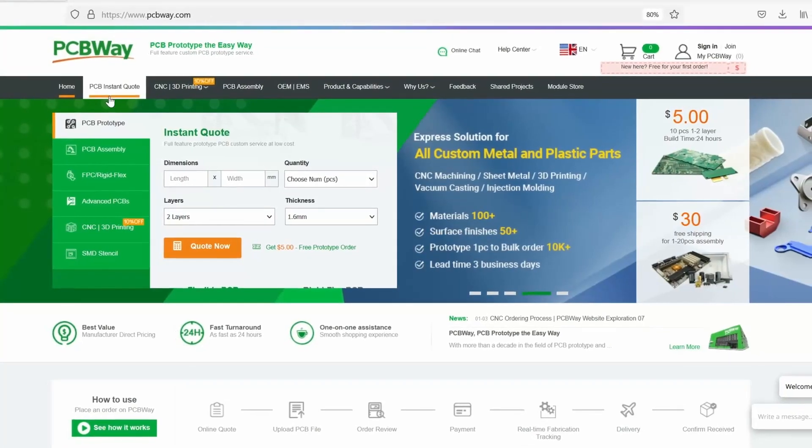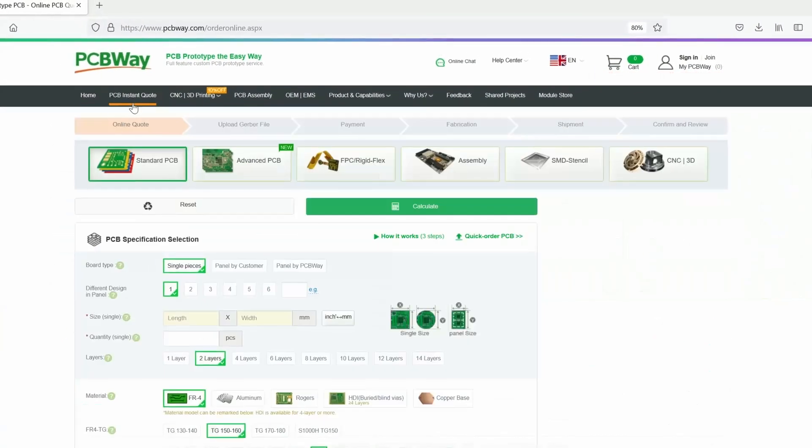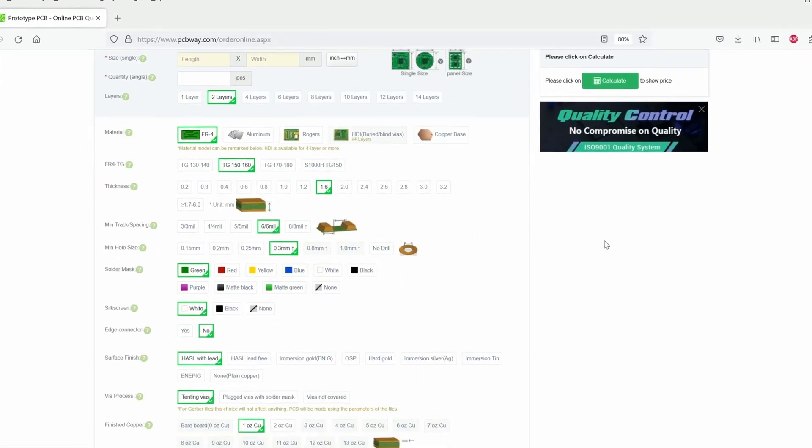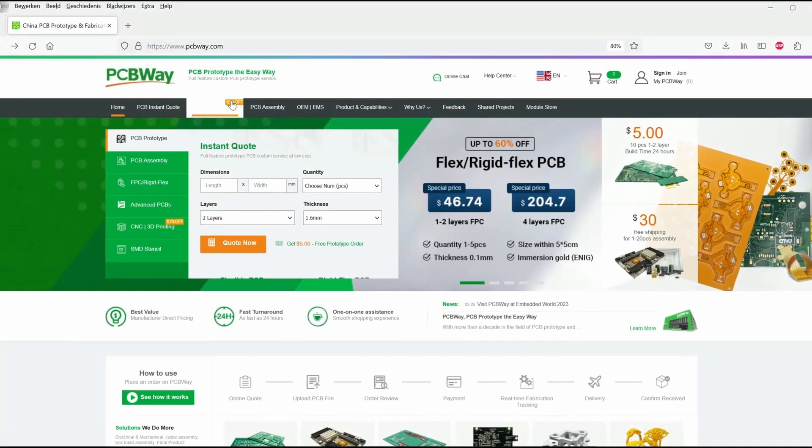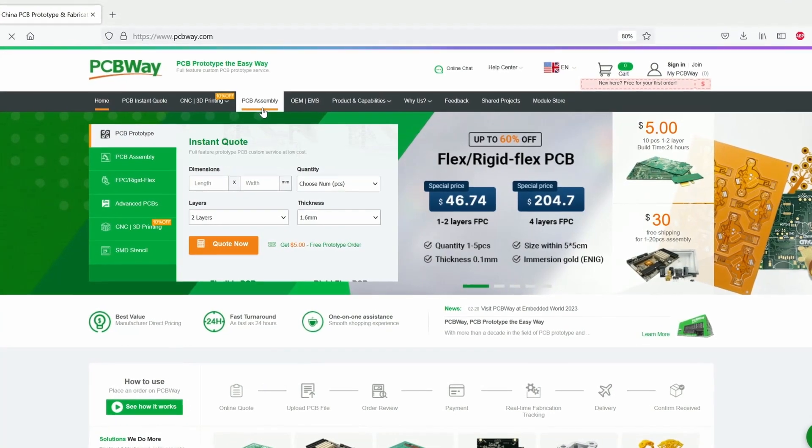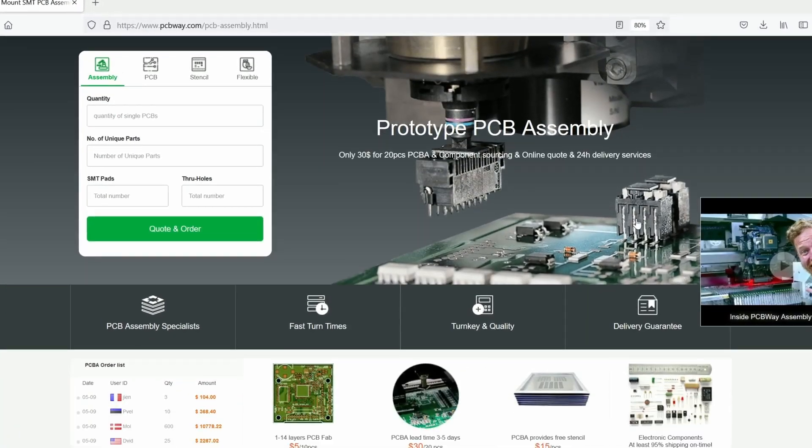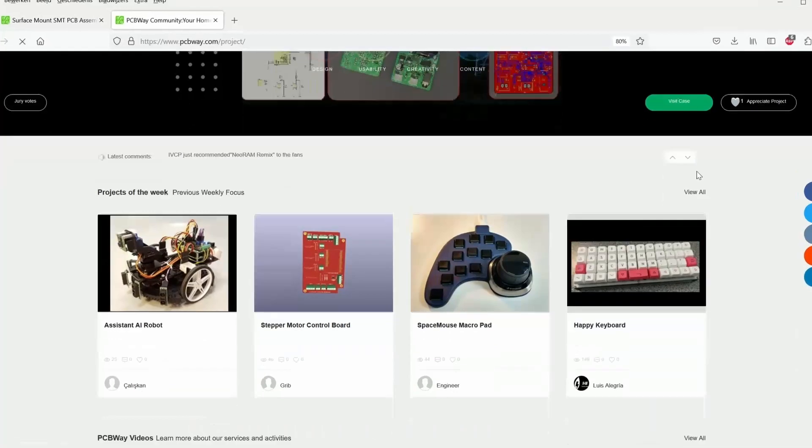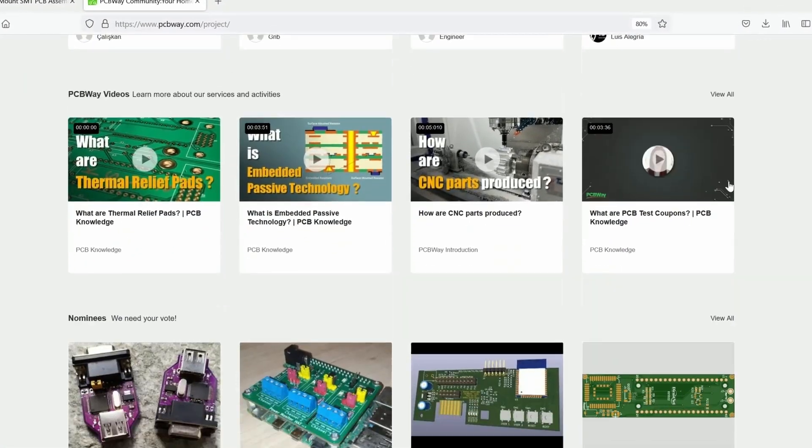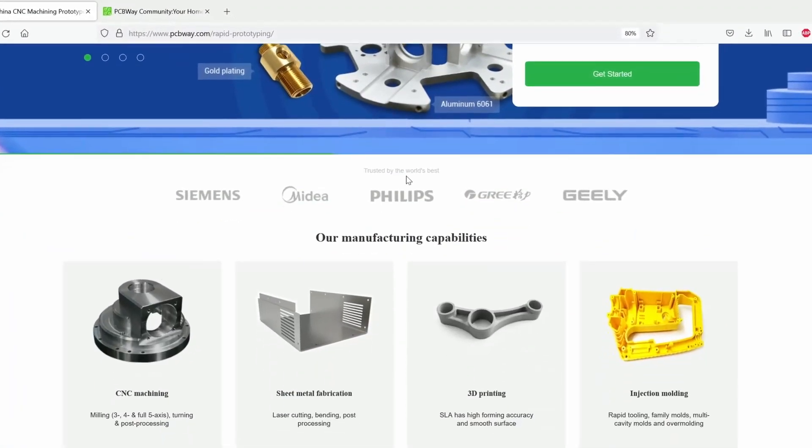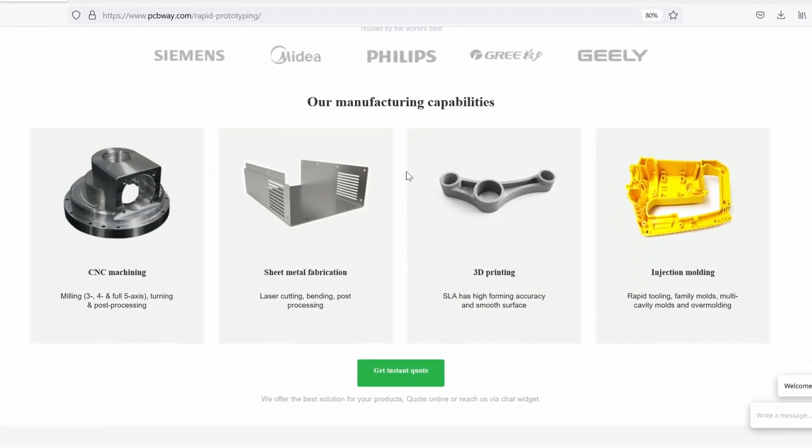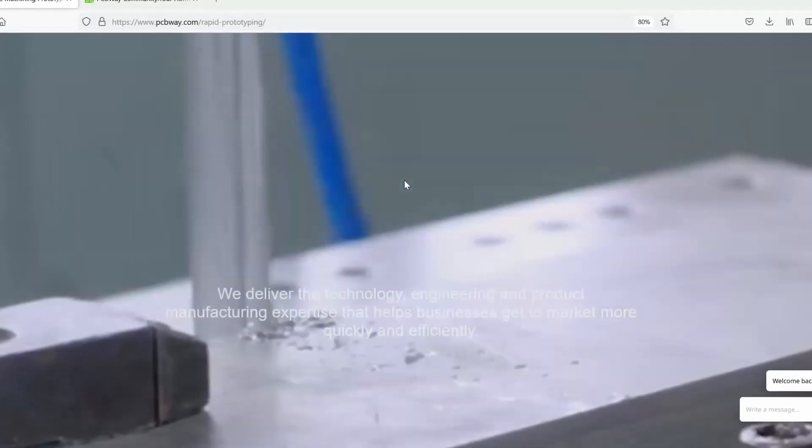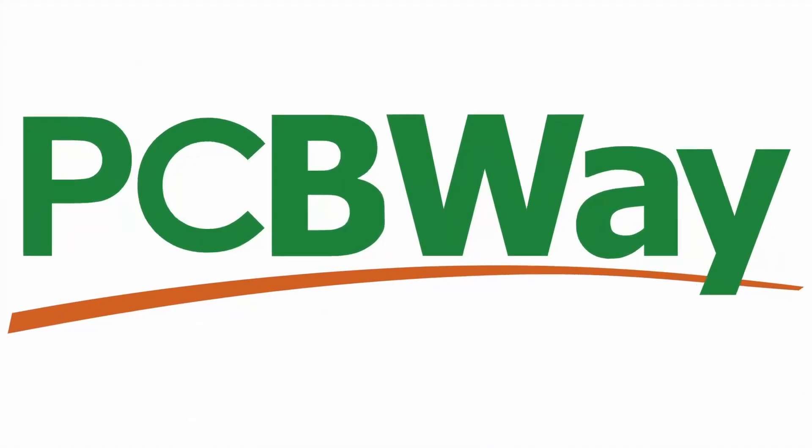This video is sponsored by pcbway.com, the world's go-to supplier for premium custom circuit boards. Tell us what you need, then let us design and manufacture your PCBs to the highest level. Low print runs and 24-hour turnarounds with assembly starting from just five dollars. Get an instant quote and join our online community at pcbway.com.